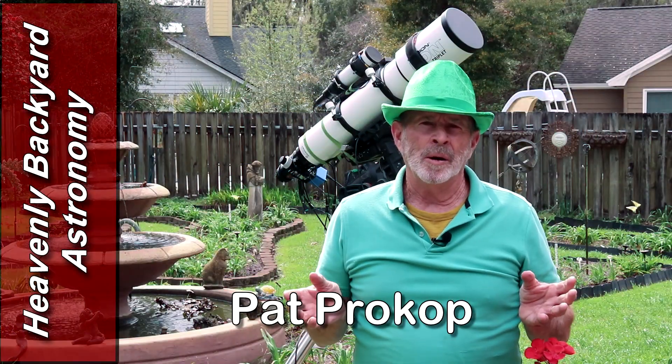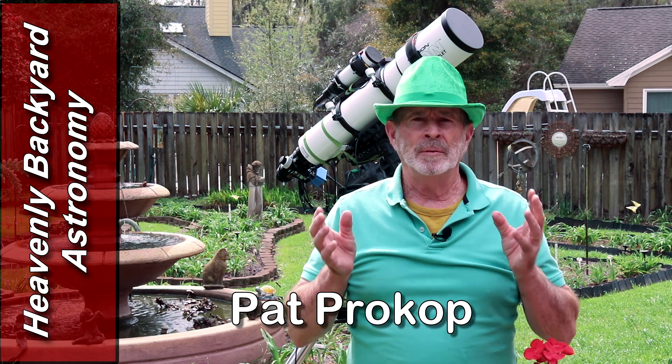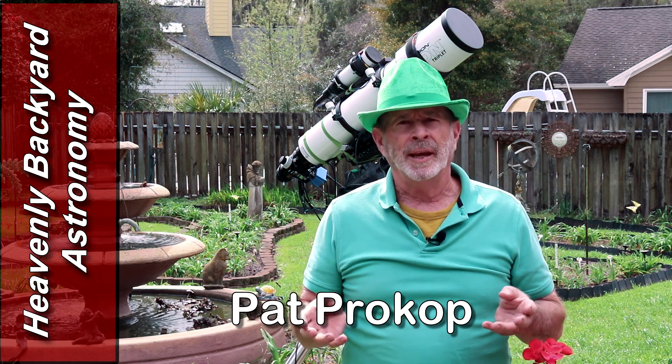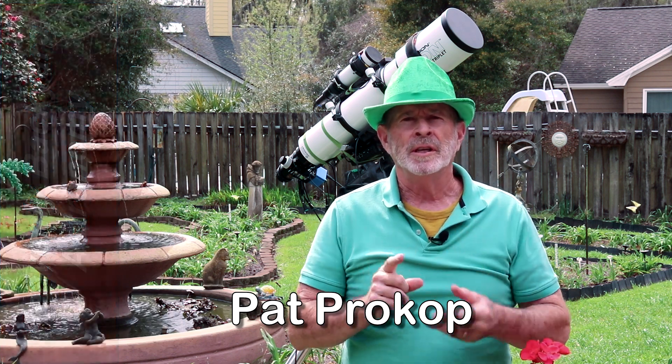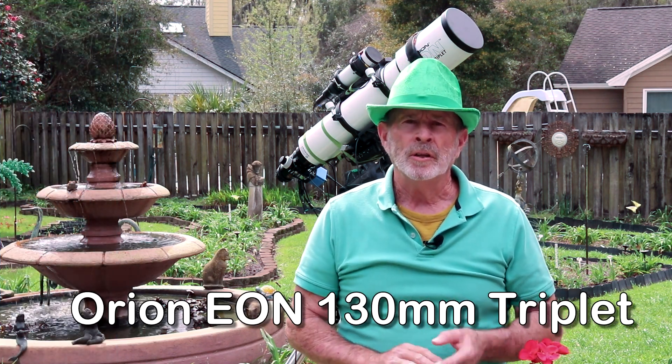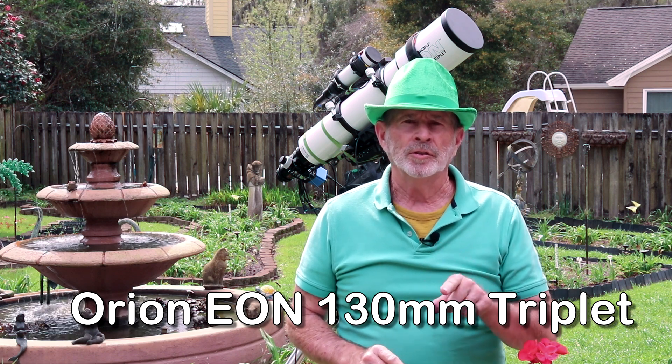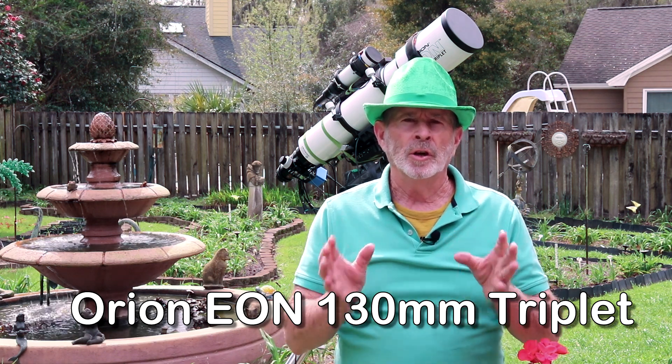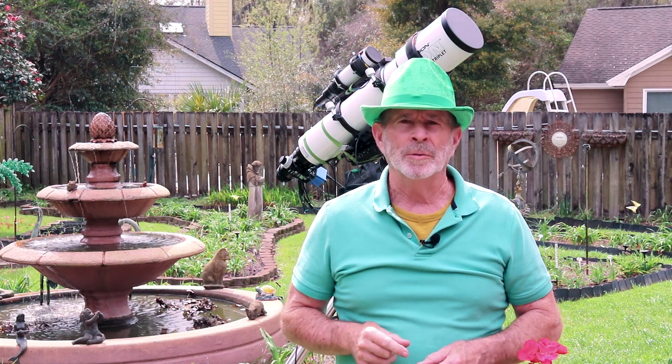Hi everybody, well it's almost St. Patrick's Day and I'm in my green. I also wanted to show you the Eon 130 triplet refractor telescope. The results so far have been amazing. Stick around, I'm going to show you some of those pictures.